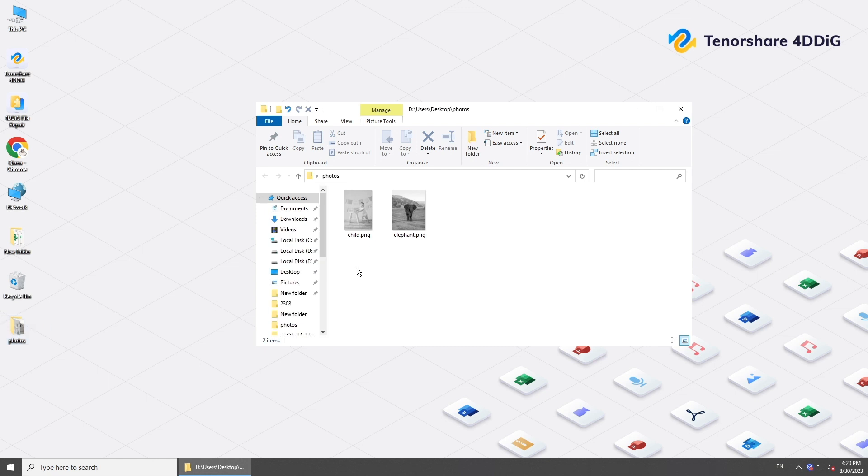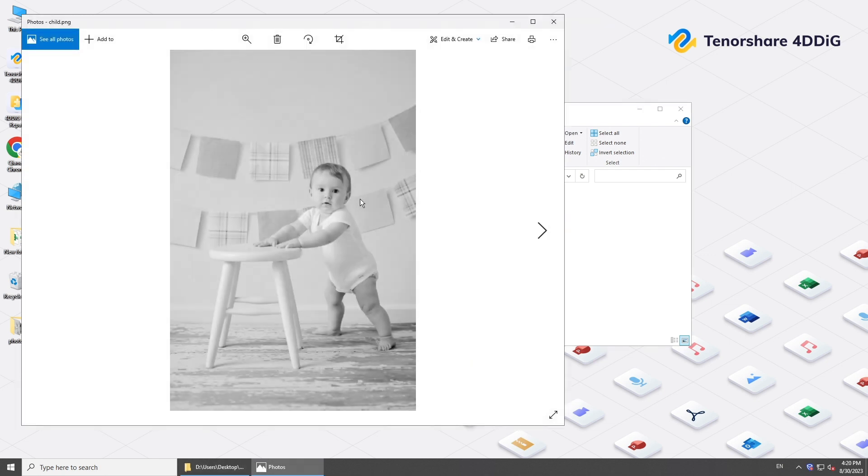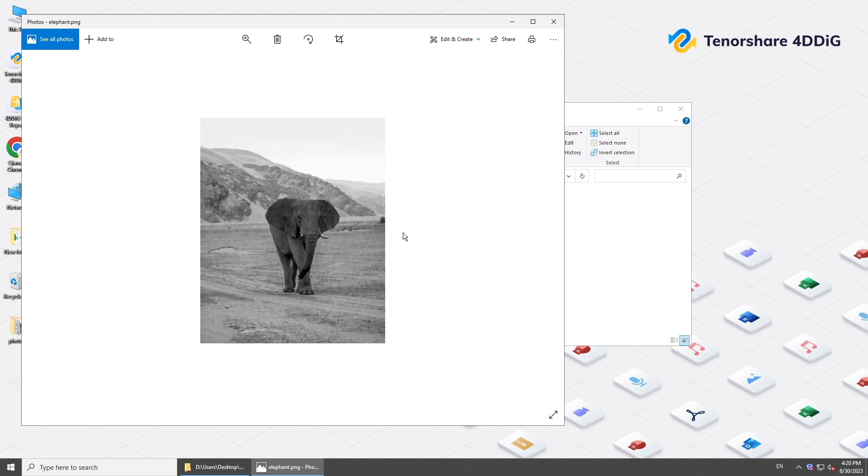Hi guys, welcome back to 4DDiG. Old pictures are important parts of our memories. When you look at these black and white photos, do you ever think of getting these old photos back to color?